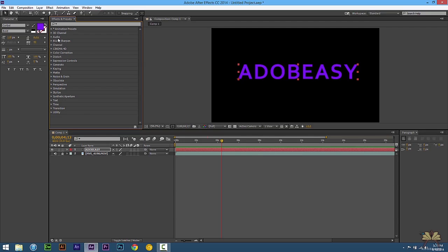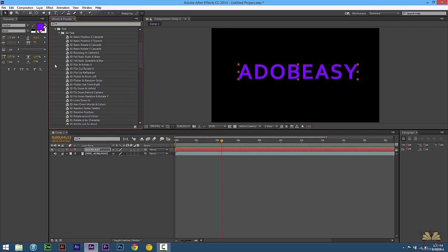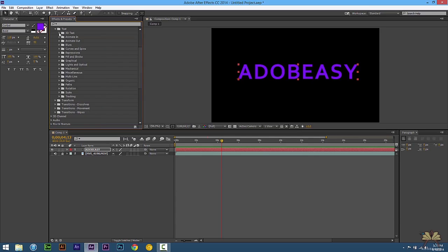Right over here in the effects and presets panel we're going to select Animation Presets and then select Text. There are a lot of options here. Every time Adobe updates the software they make a lot of improvements, including a lot of these text animation presets.